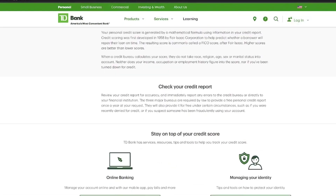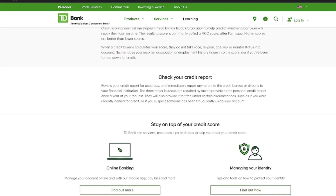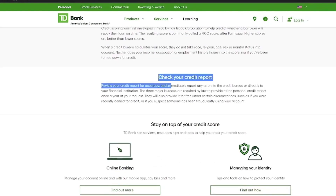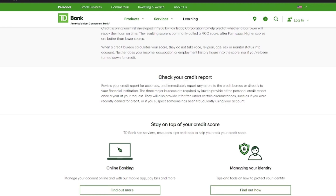Scroll down to the section 'Check Your Credit Score.' There, you'll see the option to check your credit score through online banking. Click on it to be redirected.